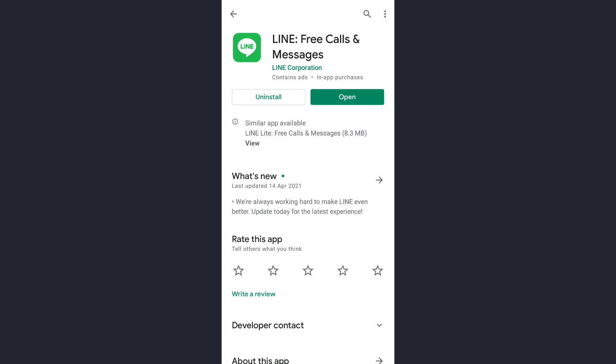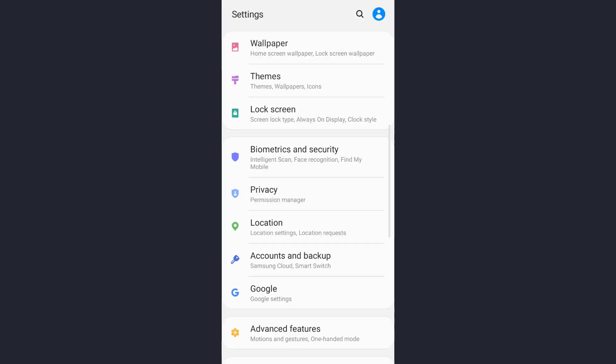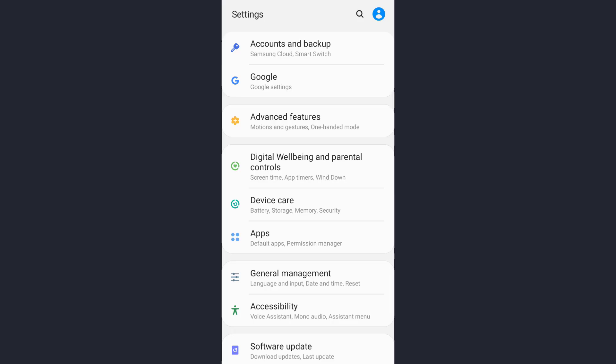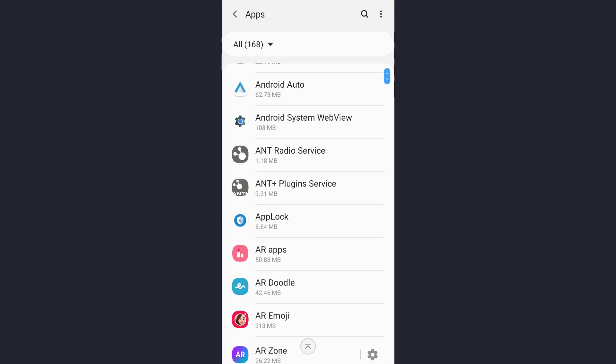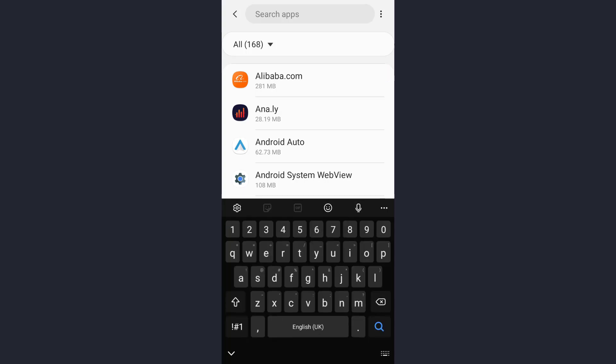For another solution, let's go to our settings. As you can see, this is the settings app. Scroll down and tap on the apps option. Now you can manually search for the app or you can directly search for the app by tapping on the search icon which is on the upper right corner of the screen.